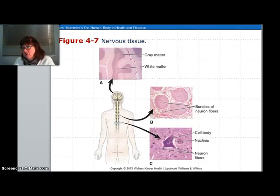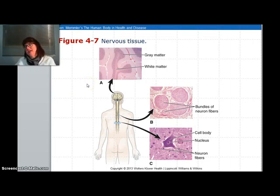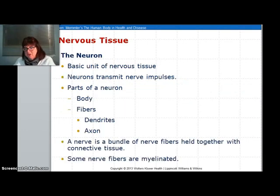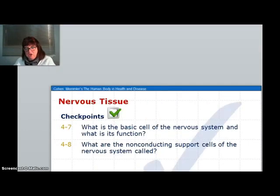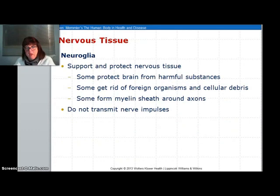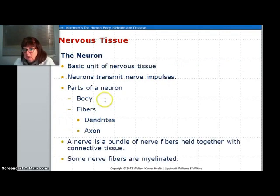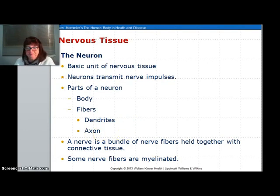The last type of tissue is nervous tissue. There is grey matter and white matter. The grey matter is the neurons and the white matter is the neural glia around it. The function of neural glia is to support and protect. The neuron basically has a cell body with dendrites going into it and an axon going away. We will talk more about this when we cover neurons and the nervous system.